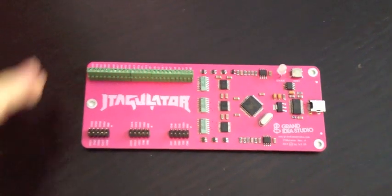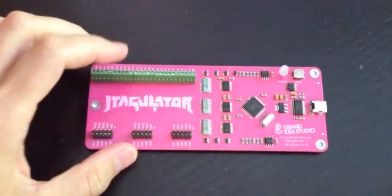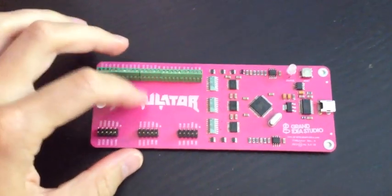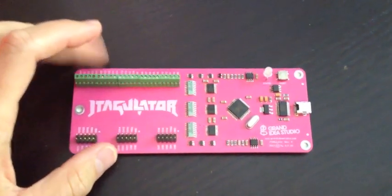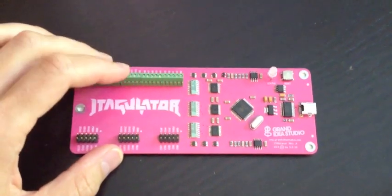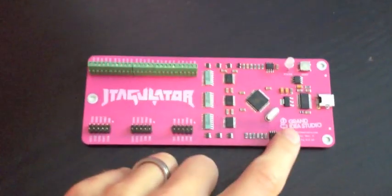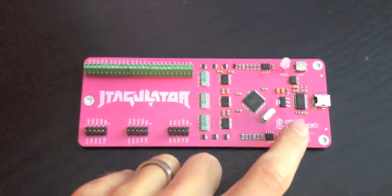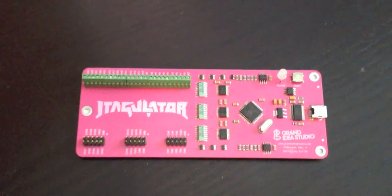All of the design files, documentation, schematics, bill of materials, everything you need to create your own JTAGulator is available on my website, which is www.grandideastudio.com.